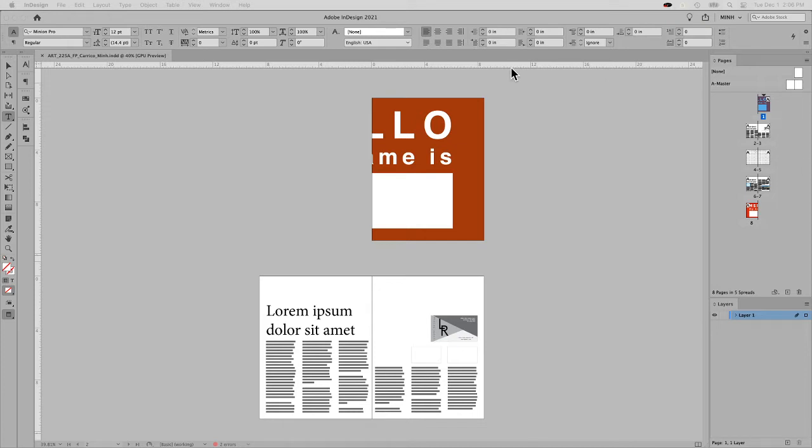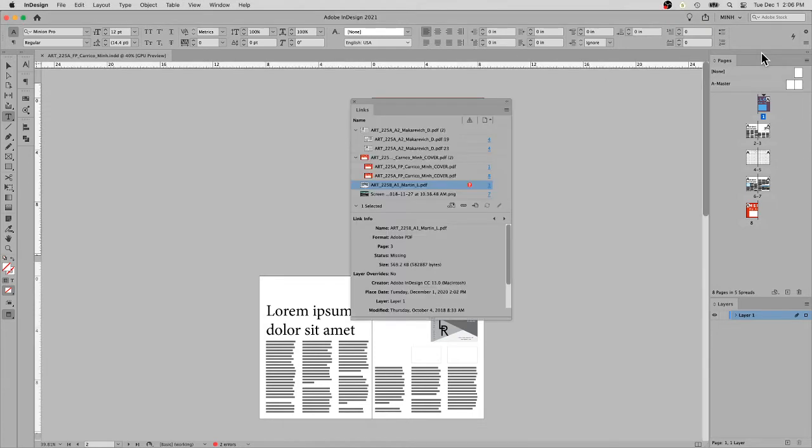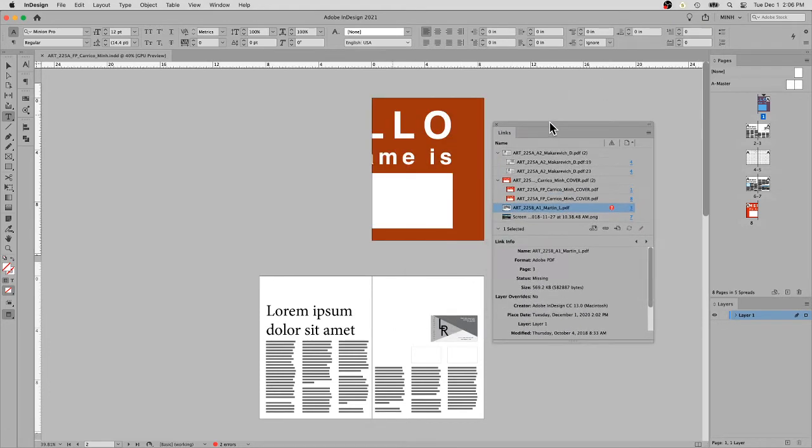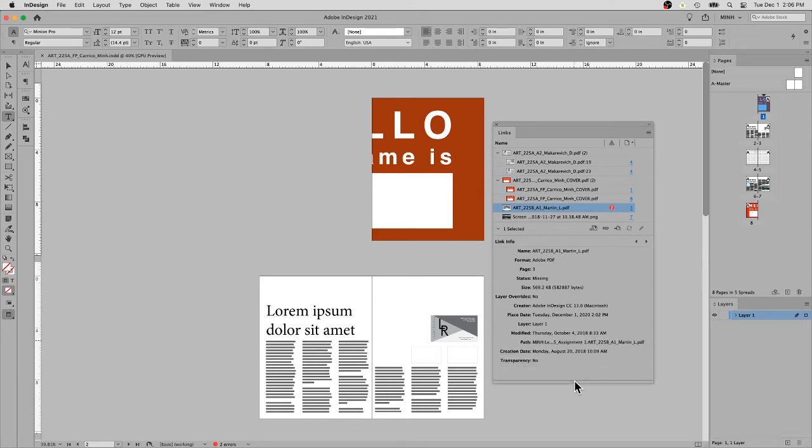One thing you might want to do before you package anything is check out your links. The more links and files that you have, the more it keeps up with everything.